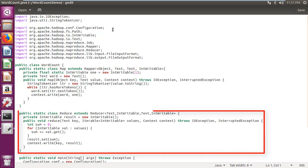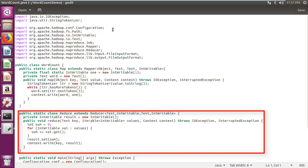Created class reduce which extends reducer class, which takes the output from map as an input and combines those data tuples into a smaller set of tuples.